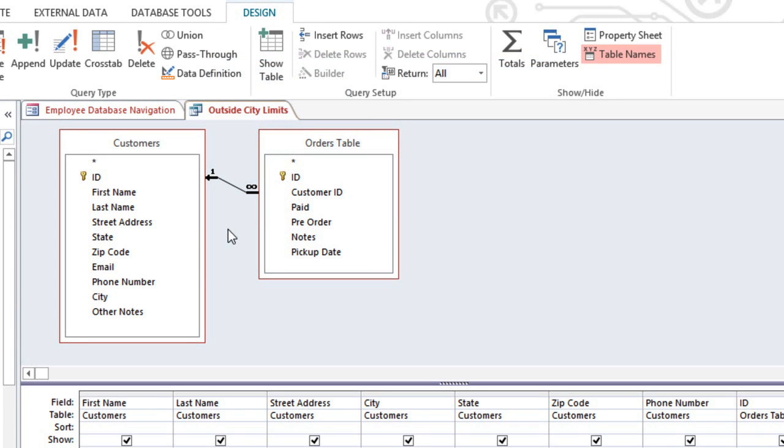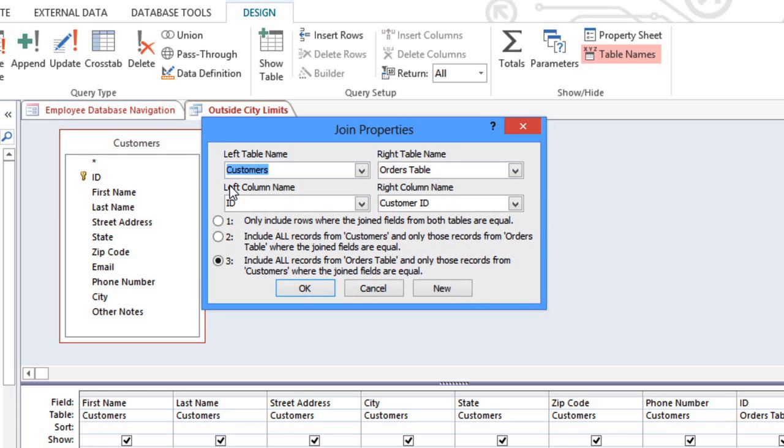So whenever you're creating a query with multiple tables, you'll need to decide which type of join to use. You can double-click the join to change it, and then choose Option 2 for a left-to-right join, or Option 3 for a right-to-left join.